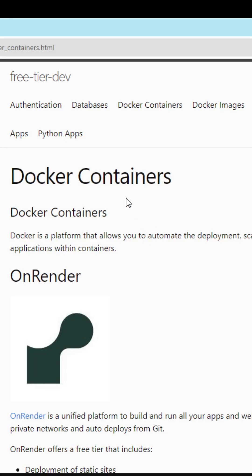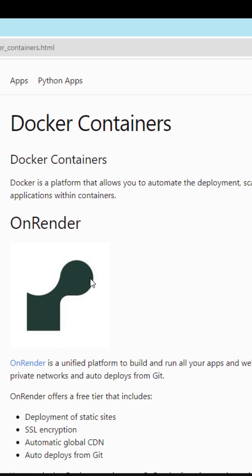For an alternative to run free Docker containers, I would highly recommend OnRender.com.